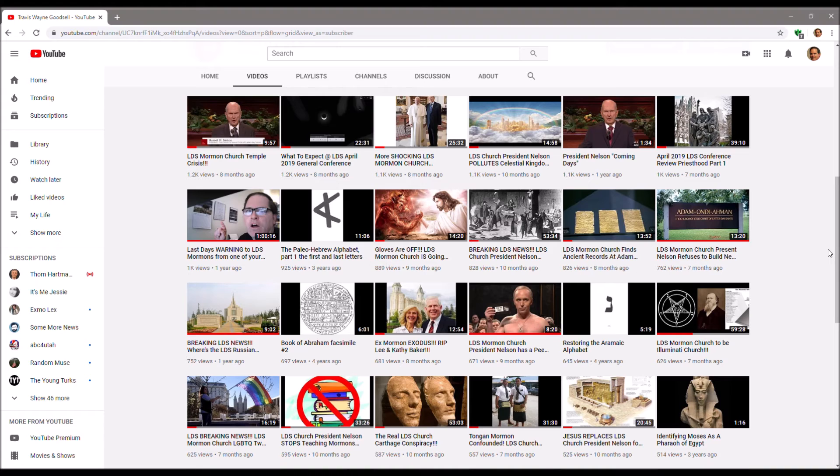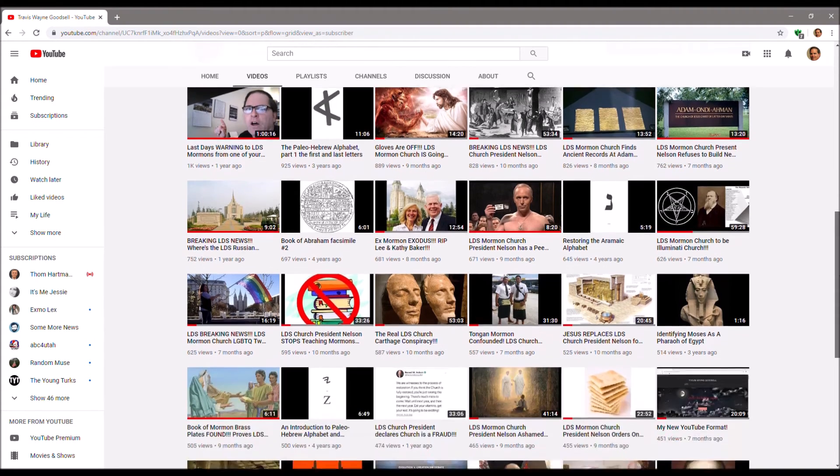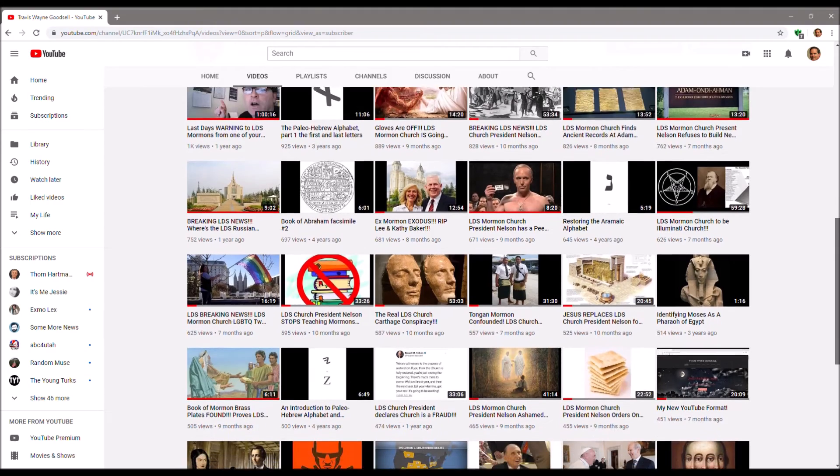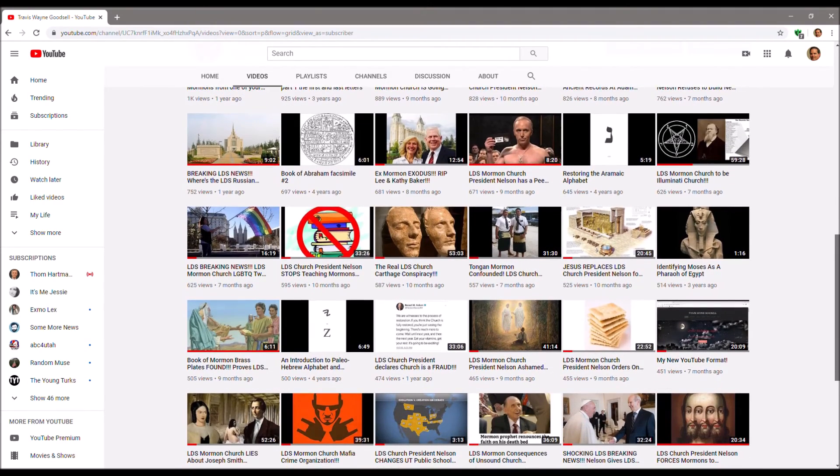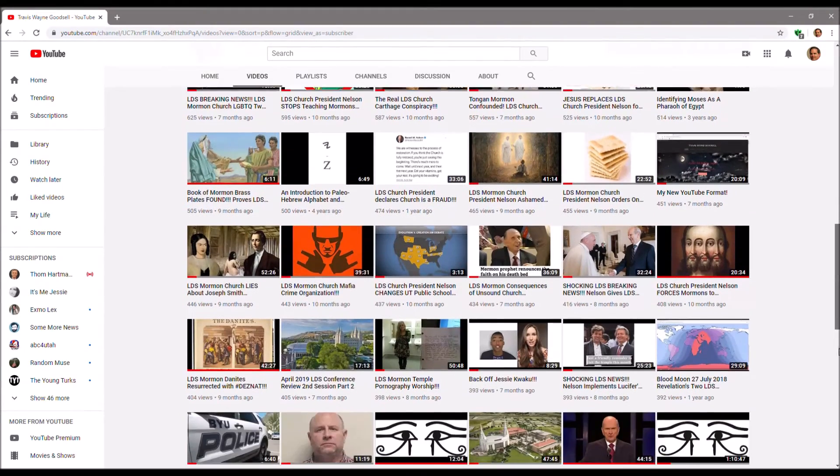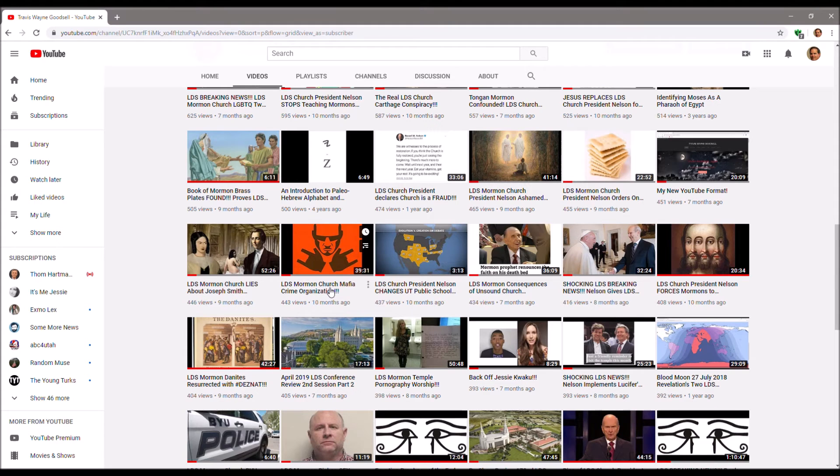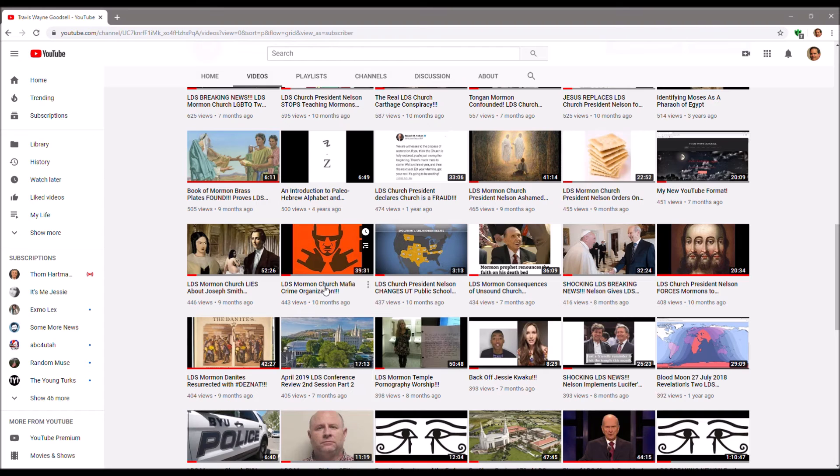Yeah, YouTube has really done a number on me. Yep, LDS Mormon Church Mafia Crime Organization. That's the basis for the lawsuit. RICO.